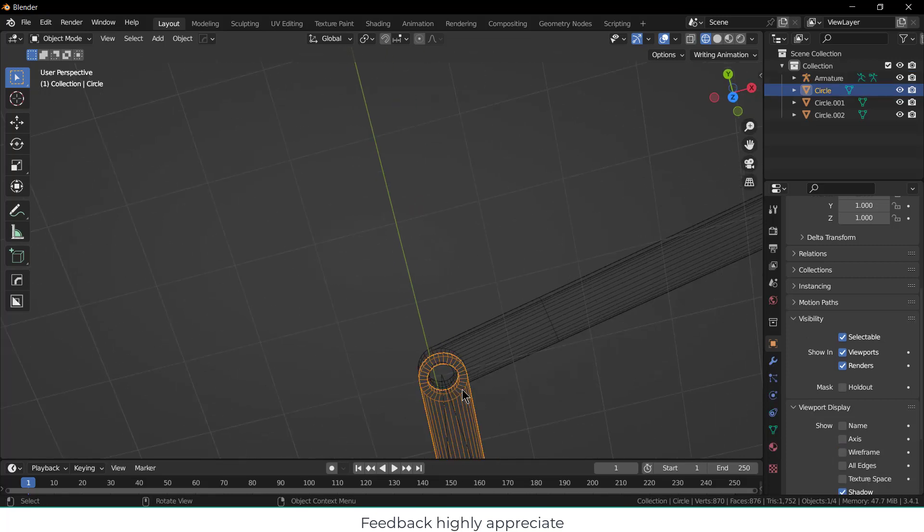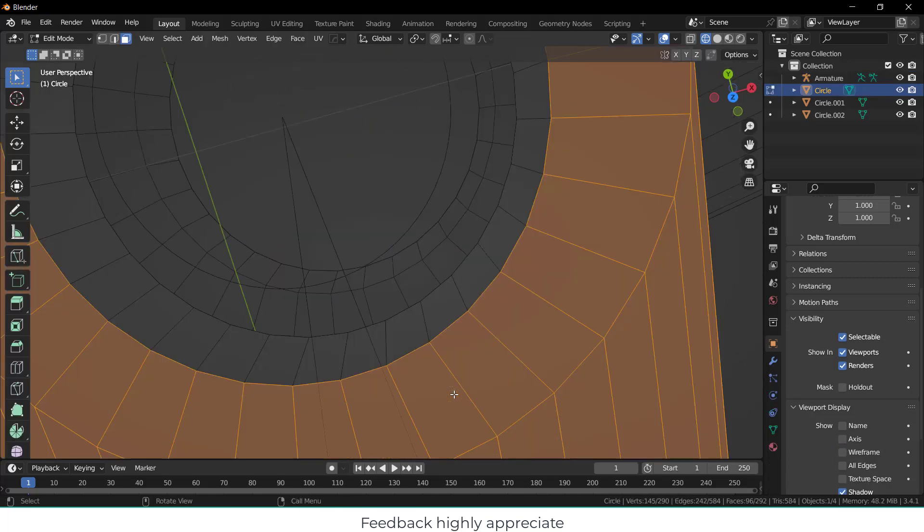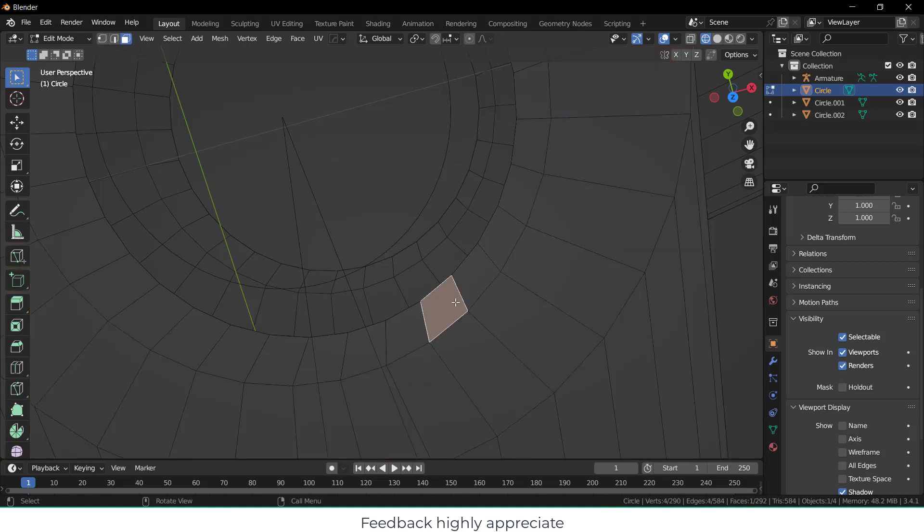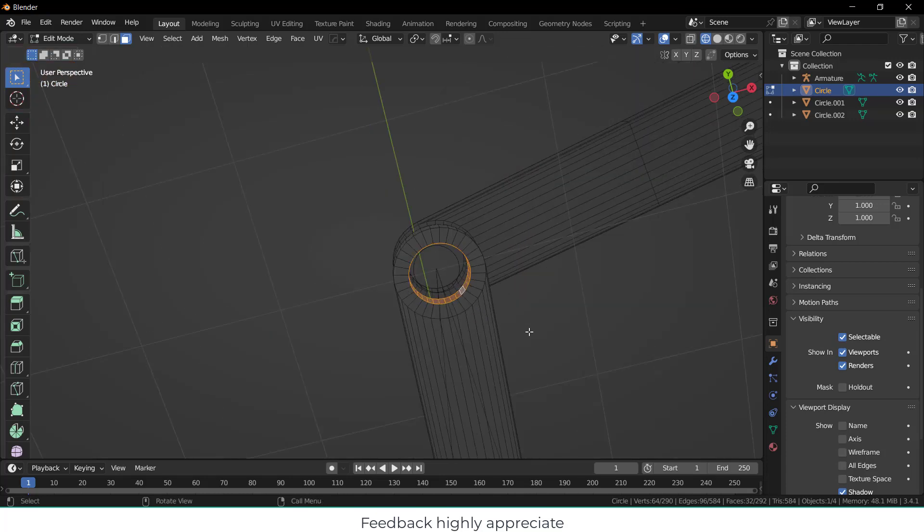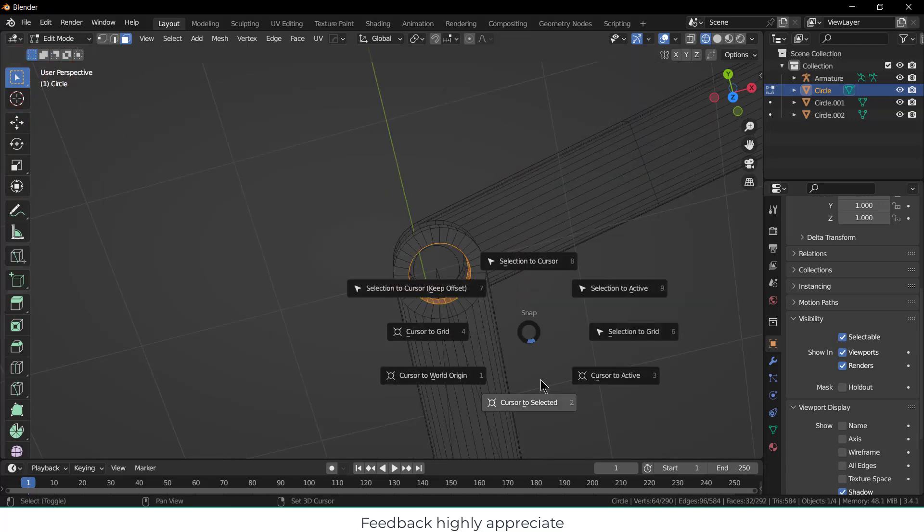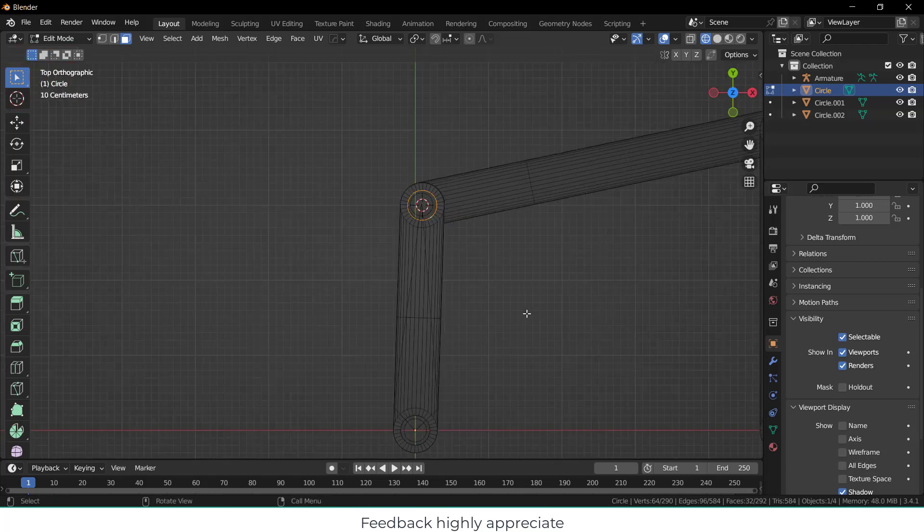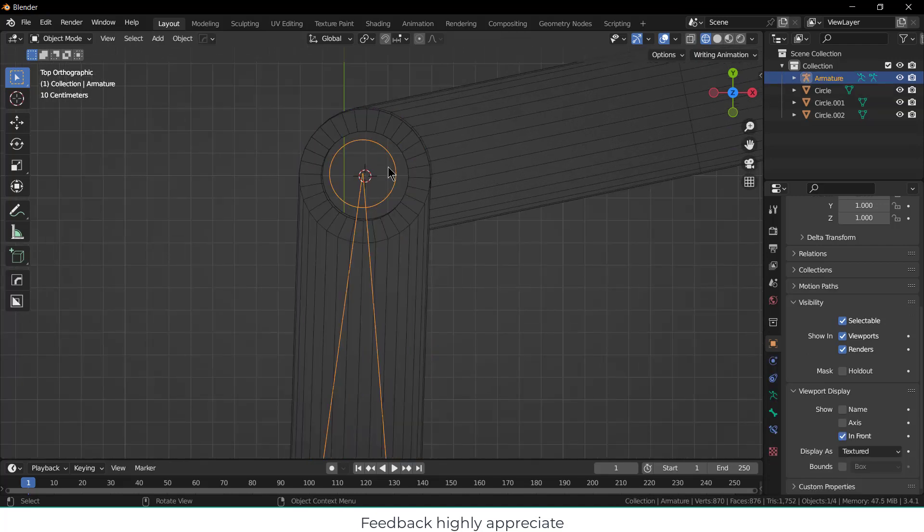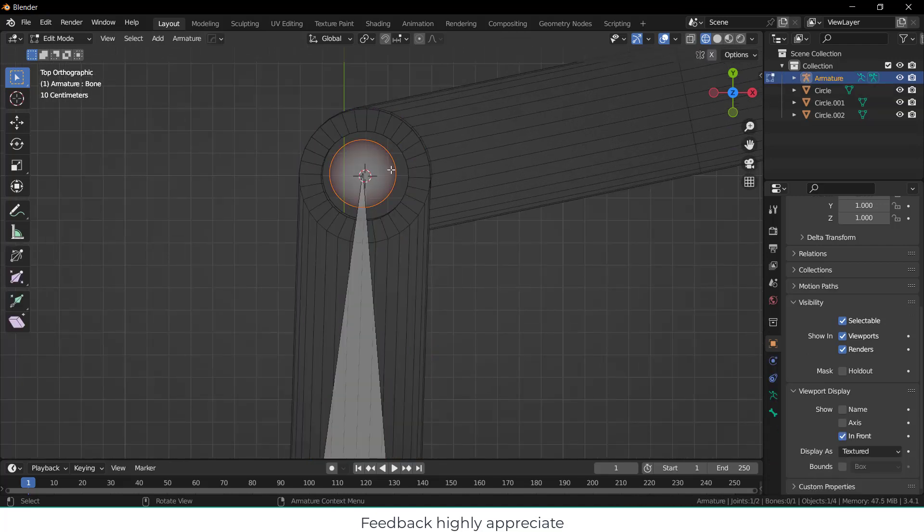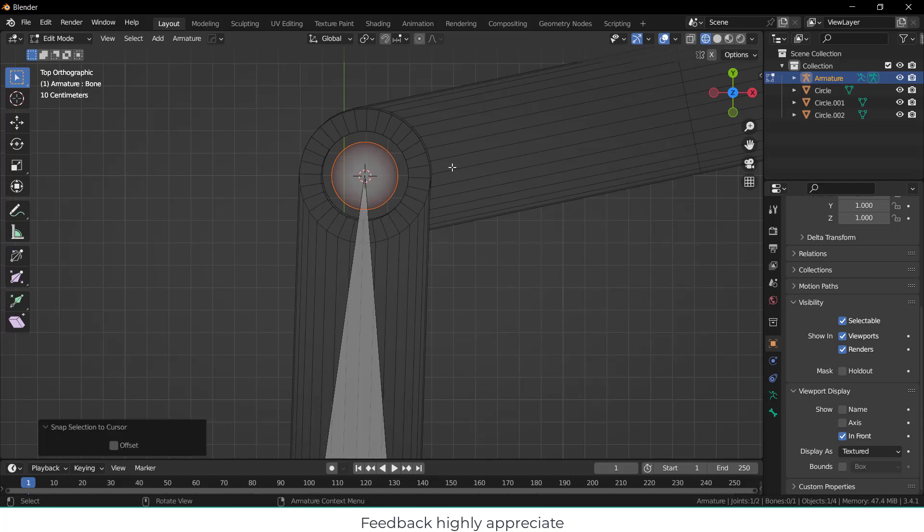Go to Object Mode, select this, just Tab, go to the face section mode by pressing 3, and by pressing Alt+Shift select all the faces. Press Shift+S, cursor to selected. Press Down on the numpad, press Tab.